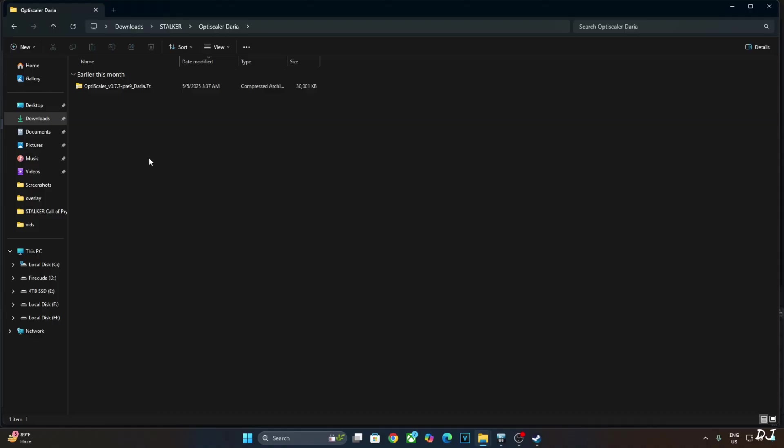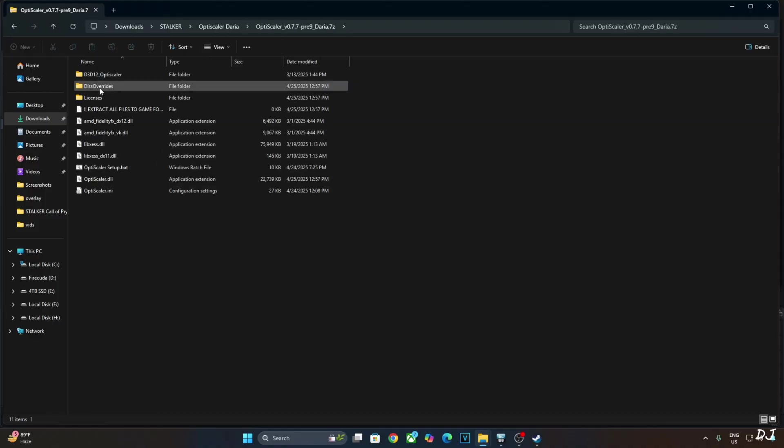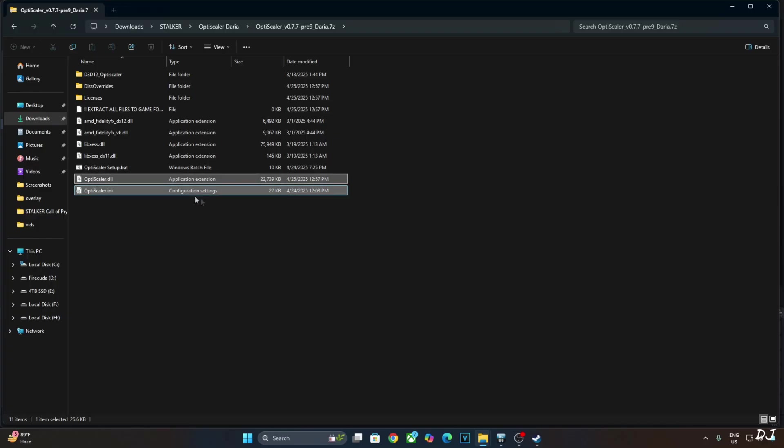First, I will be installing OptiScaler mod in Call of Pripyat. Open the mod's archive file. Just copy the highlighted files. Two of them.